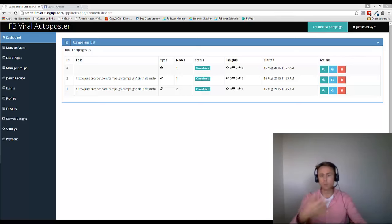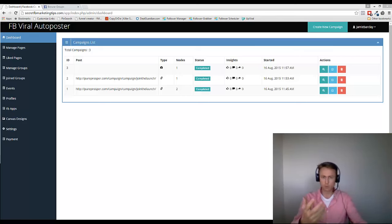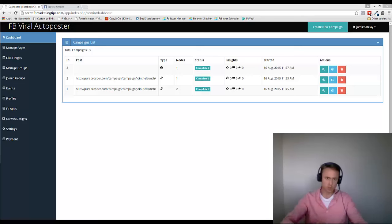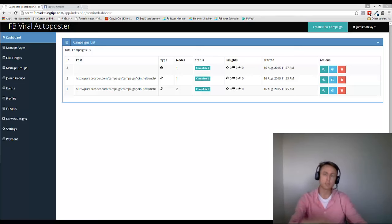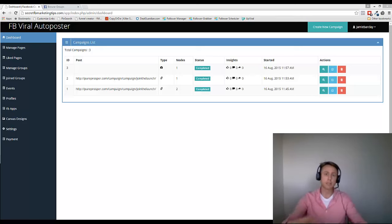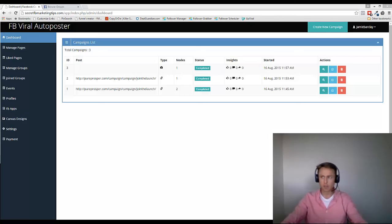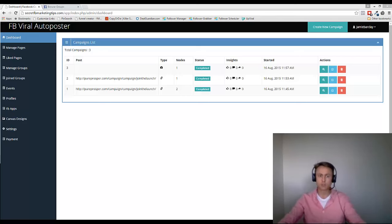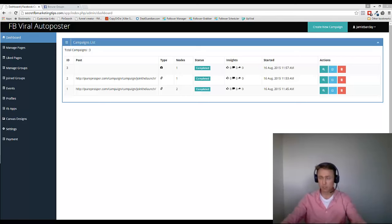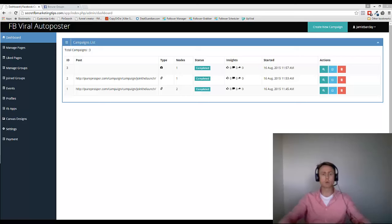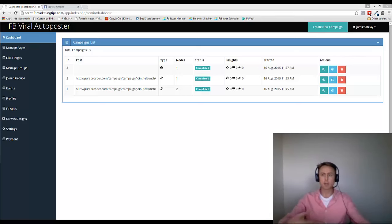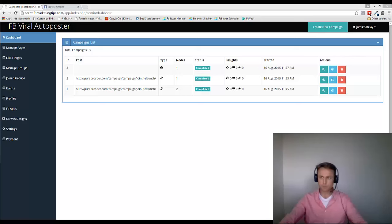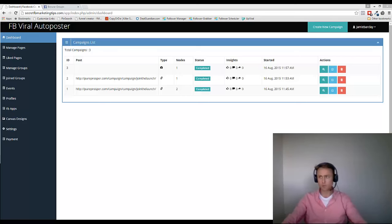So once you've joined all the groups that we've given you, or you've looked for groups in your niche, then you want to make sure that you're approved for all of those groups, and then we can pull that data into the system, and you'll be able to auto-post to them. Now you can manually upload them, but this is just a really quick way because if you're part of a lot of groups, which I am, you need to be able to do it this way.